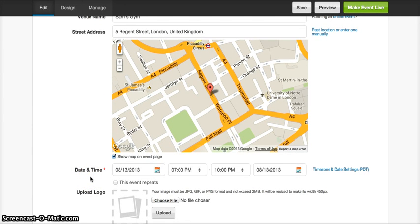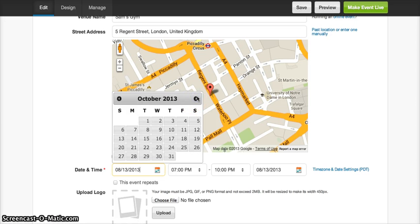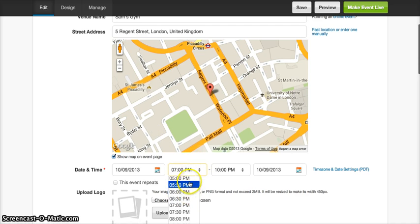My event is happening on the Wednesday of Move Week, and as we know, Move Week is the first week of October. So my event is happening on Wednesday, the 9th of October, from 5pm to 8pm.